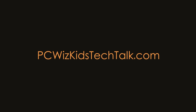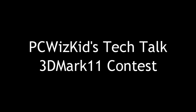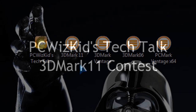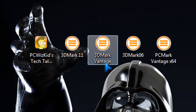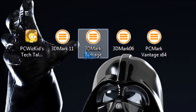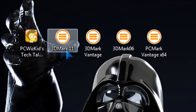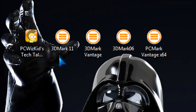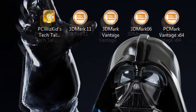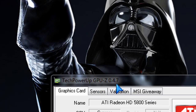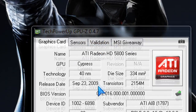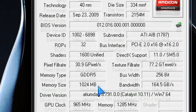Welcome to PCWoodsKids Tech Talk. Today we're looking at 3DMark11. It just came out — this benchmarking program. I'll start using it in my hardware reviews. I've used different FutureMark products before, but 3DMark11 is brand new. It focuses mostly on DirectX 11 on your video cards.